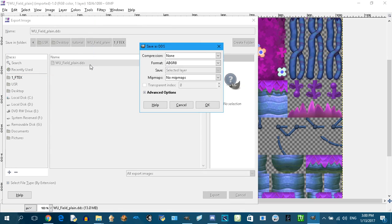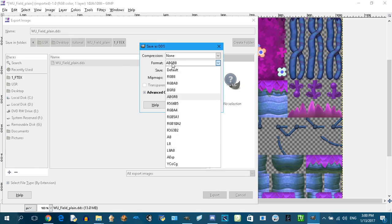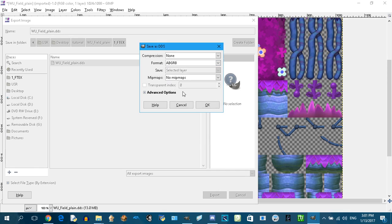First make sure it's a DDS file. Export as ABGR8. You have to export using this format, you just have to. No mipmaps, and okay. Close this.